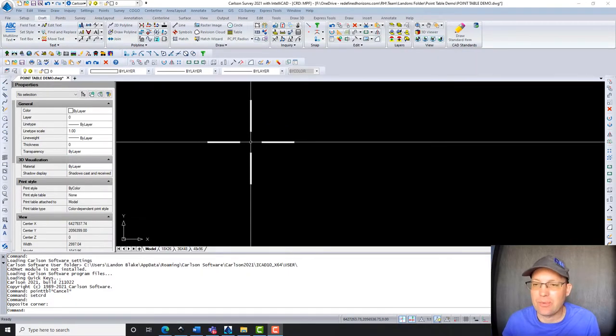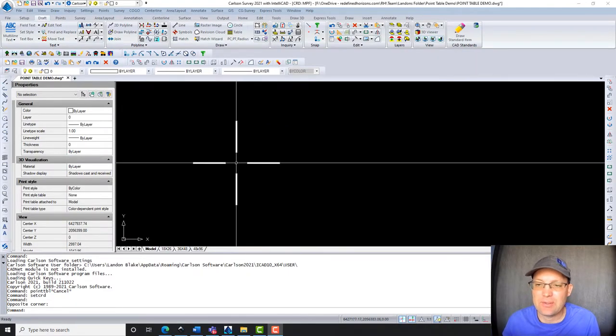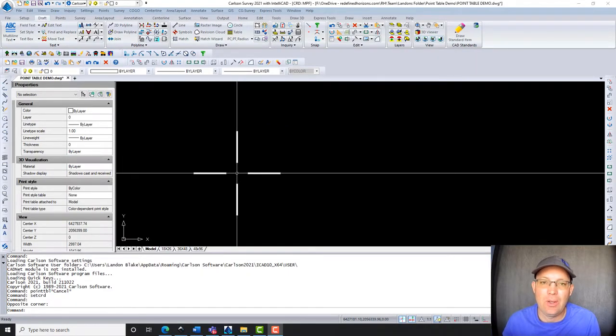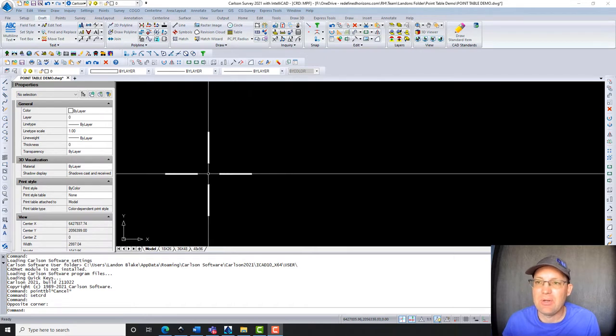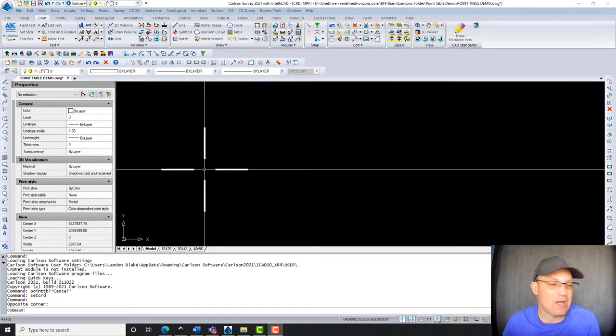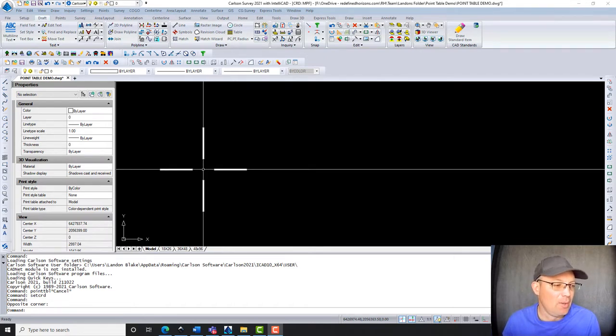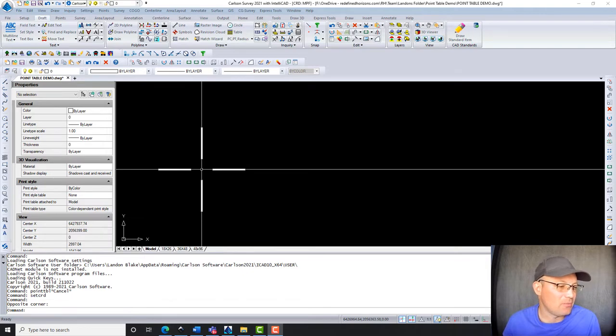Hey guys, it's Lane and Blake with Redefined Horizons, and this is a short video that shows you how to create a point table in Carlson, at least we're going to attempt to do that. I'm not sure how fabulously it's going to pan out.